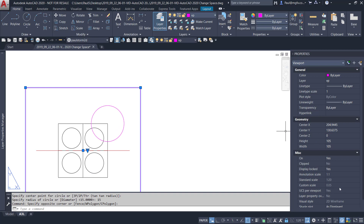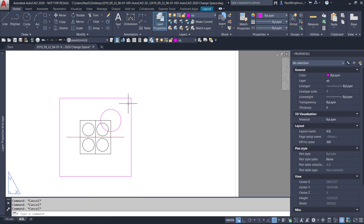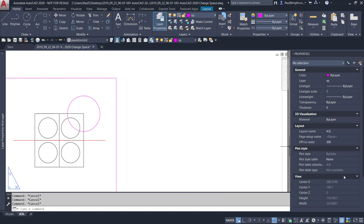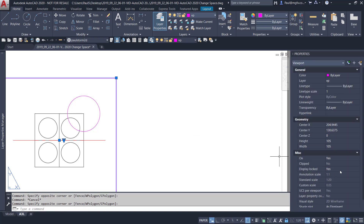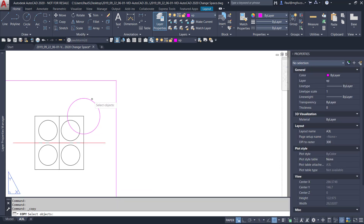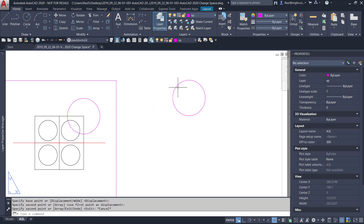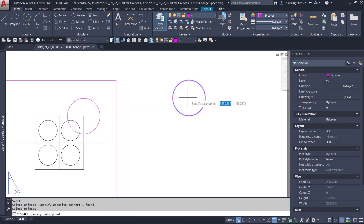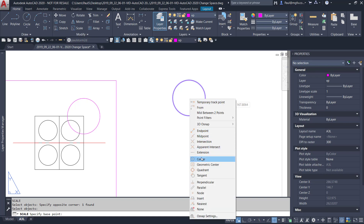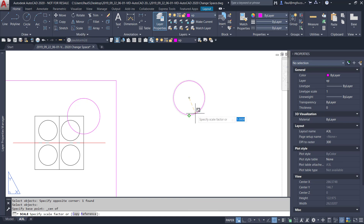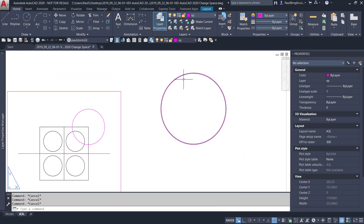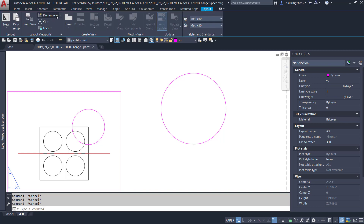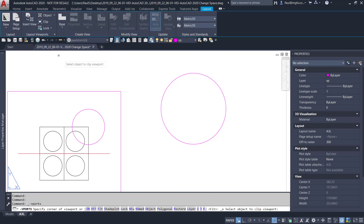I know that this view is 1 is to 20, so let's suppose I want to blow it up to twice that — in other words, a scale of 1 is to 10. Then I'd copy this item, scale it twice, and change it into a viewport by choosing the viewport from object command.